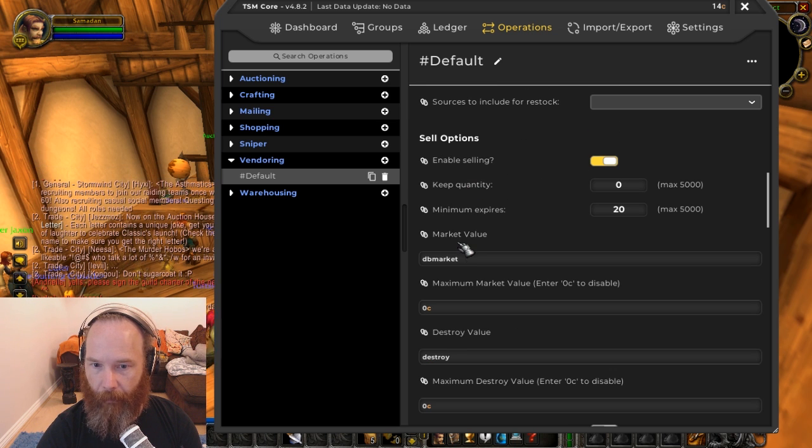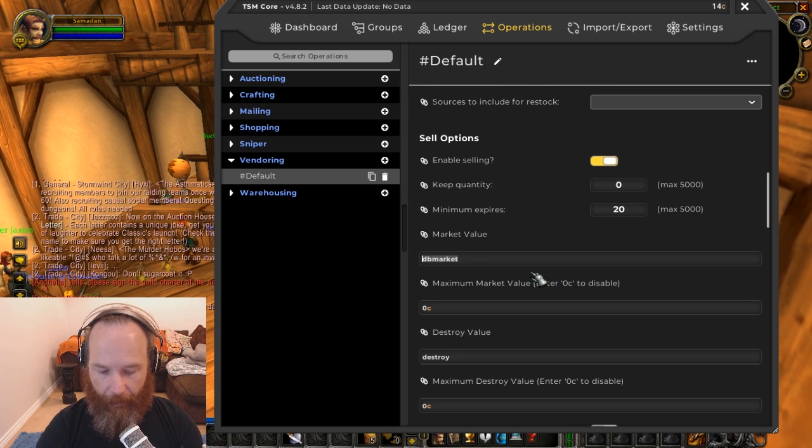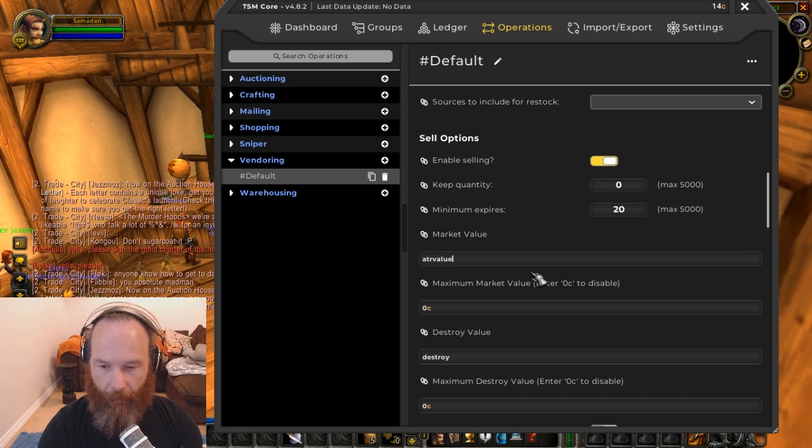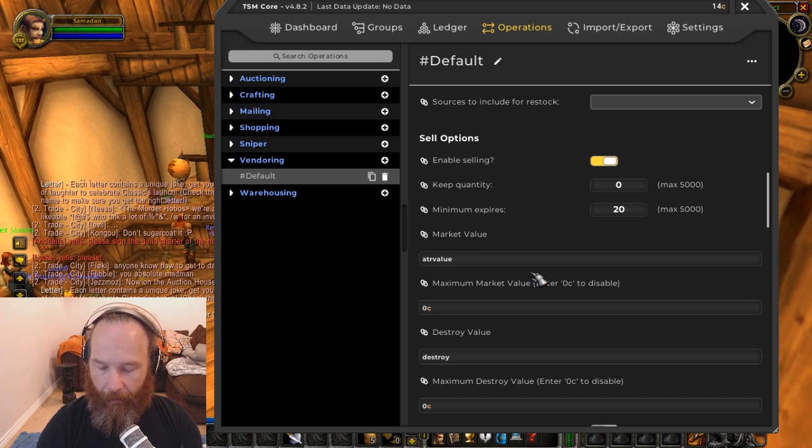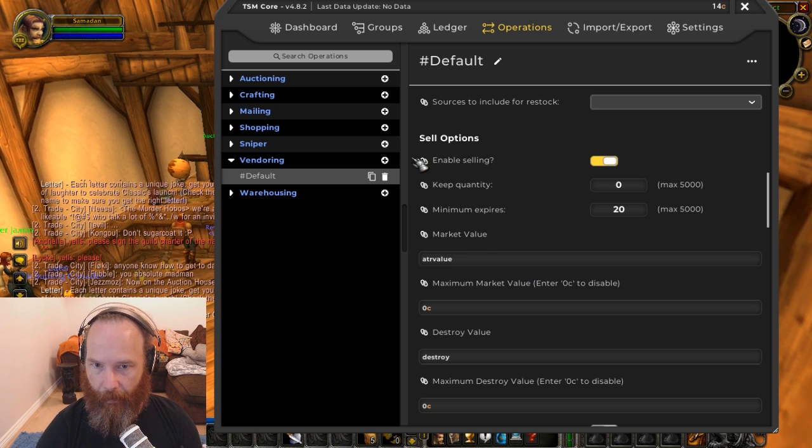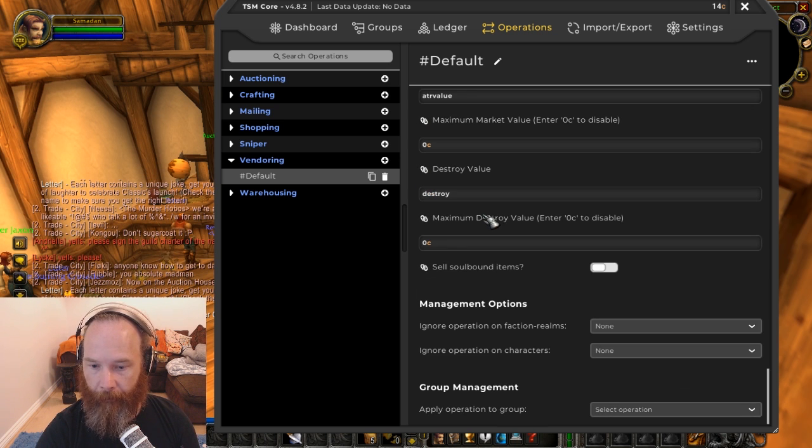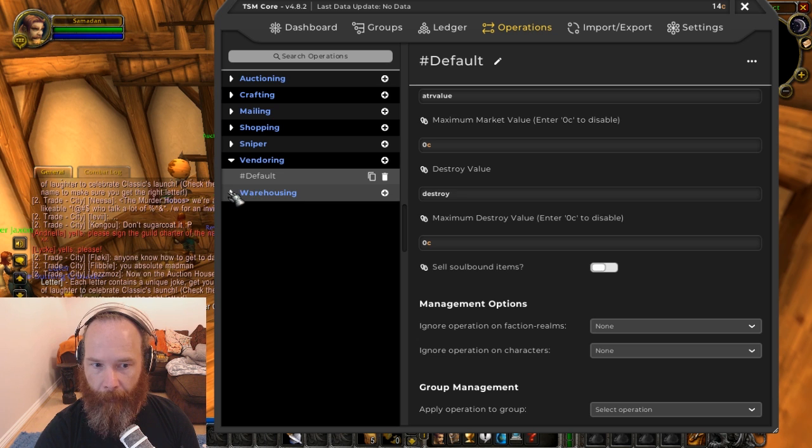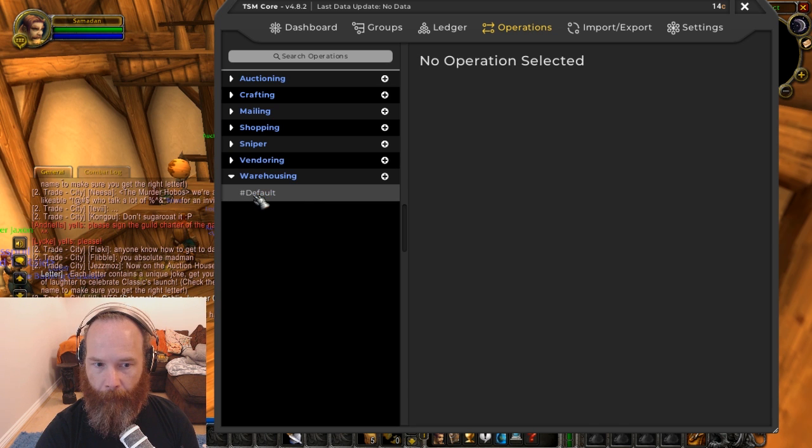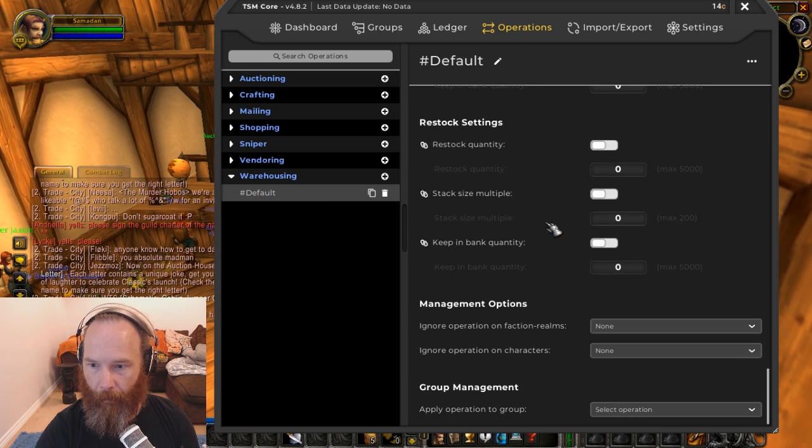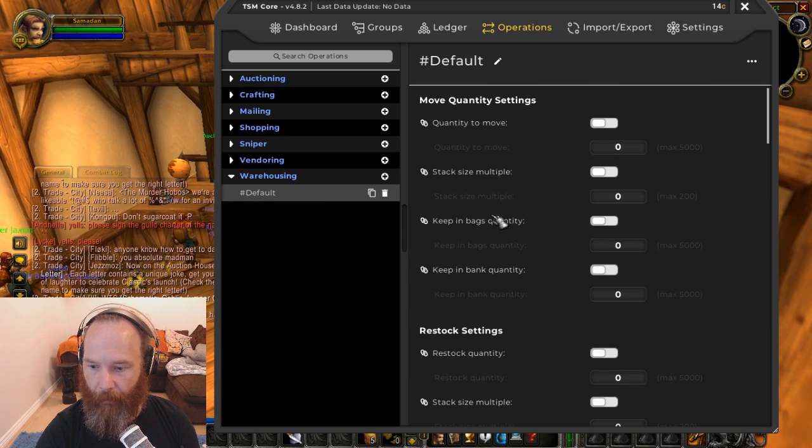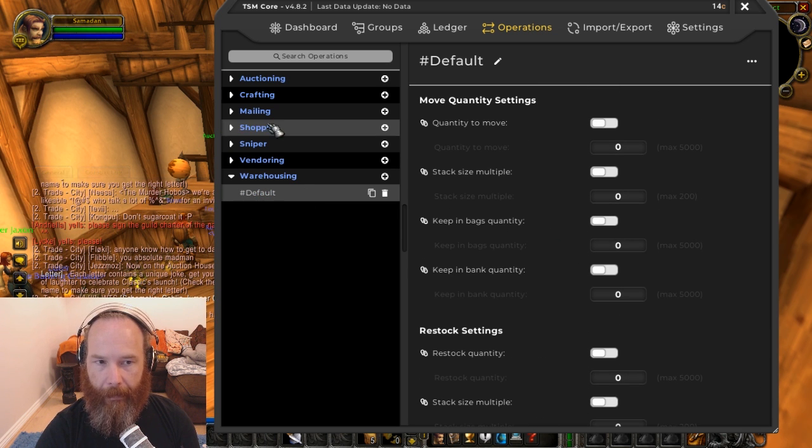Vendoring, the market value here is coming in at DB market. Again, I don't use these default ones myself very often, I tend to prefer to use my own. But those are there for the moment, in case you wanted them.